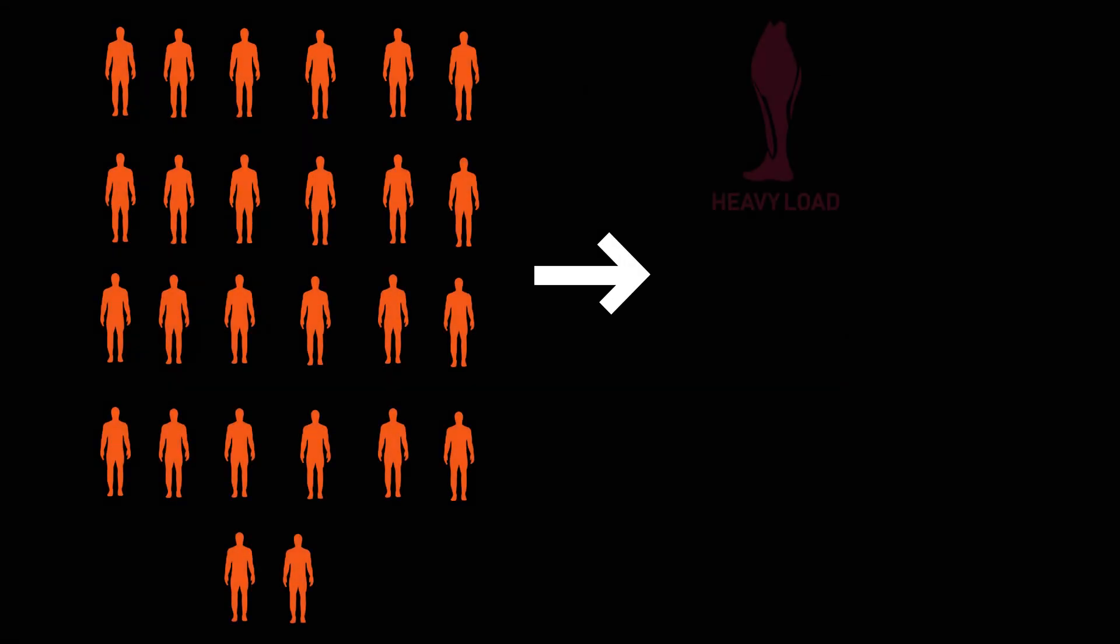26 untrained males had one leg assigned to use a heavy load, which was a 6-10 rep max weight, while the other leg was assigned to use a light load, which was a 20-30 rep max weight.